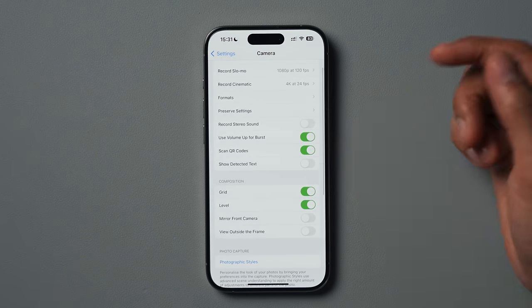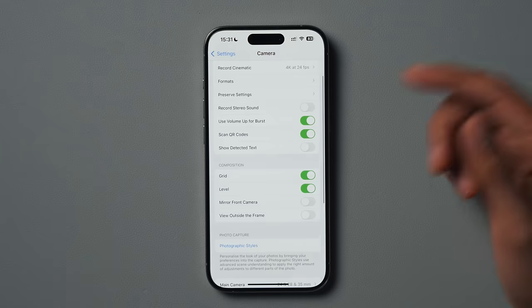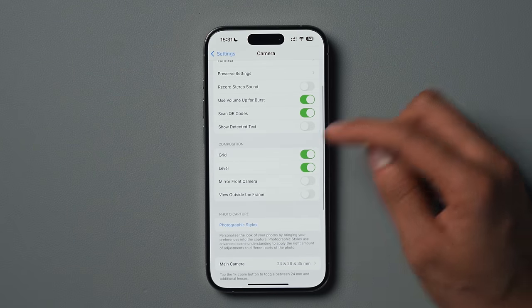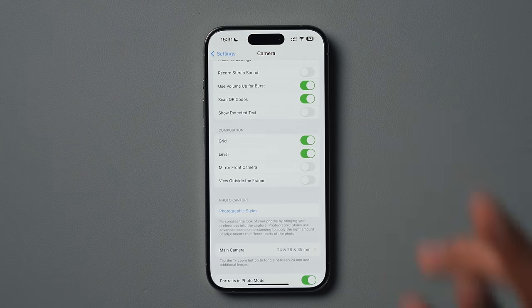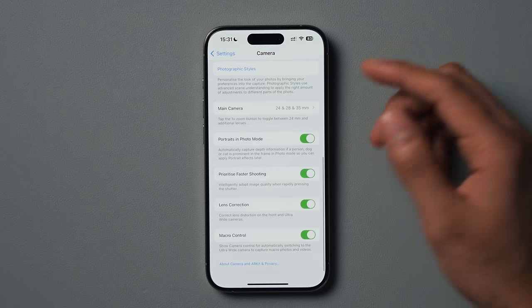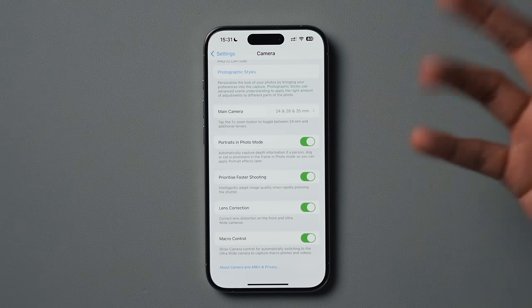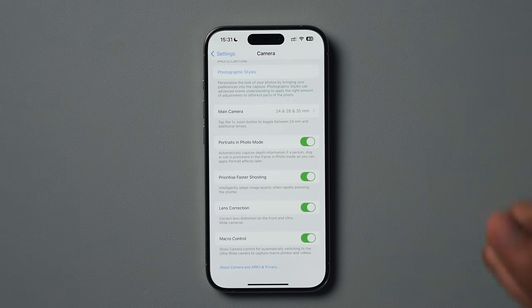Coming out of there, we can see a few other options. I have record stereo sound disabled — I just find it easier to record mono sound, but again this is really down to personal preference. Under Composition, we want grid on and we want level on. These two features are very, very useful for lining up shots and making sure that your camera is level. I'd highly recommend having both of these features enabled.